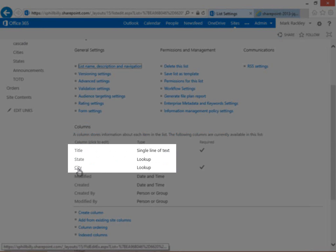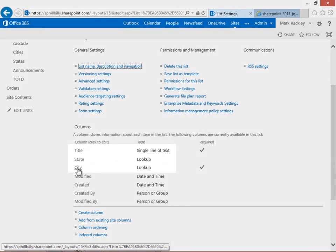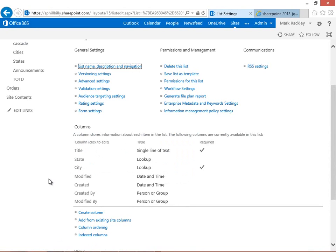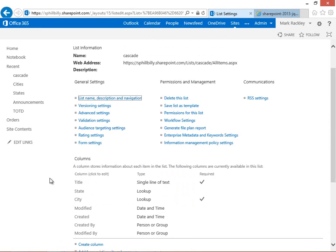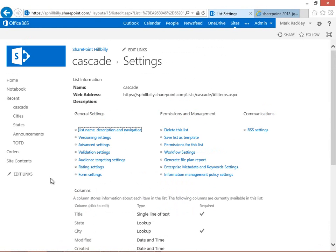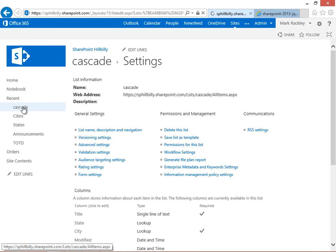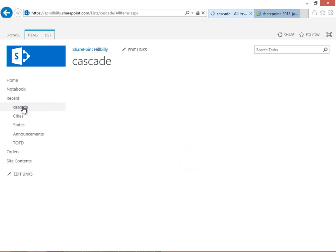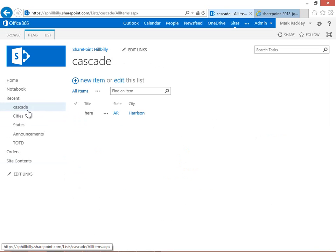We have a lookup to the city field, and that's where it's going to get the list of cities and states from. Our script is simply going to make it so when someone selects a state, it only shows the cities for that particular state. And we're going to do that by dropping a script onto the new form of our list here, this cascade list.